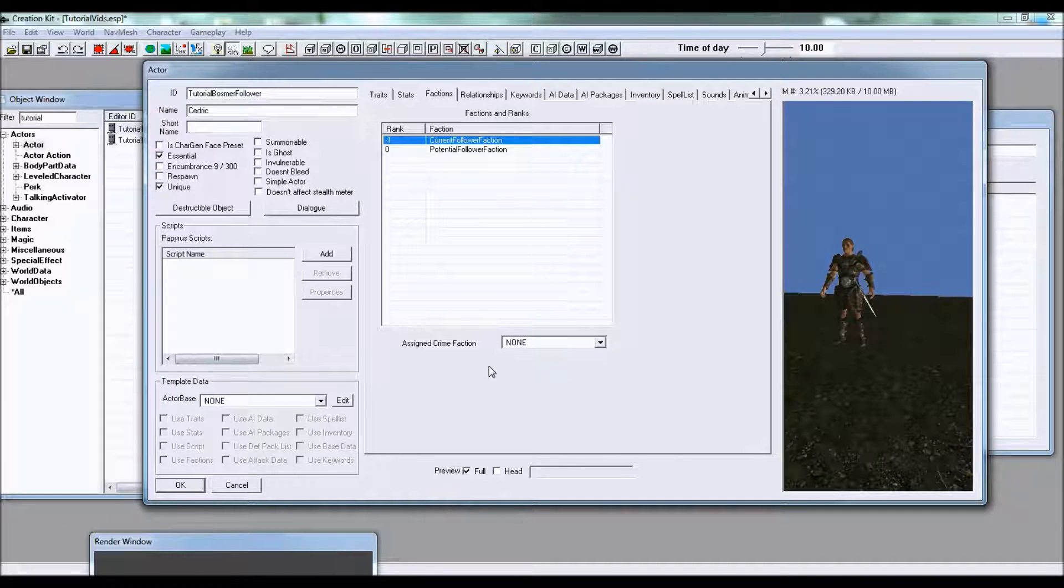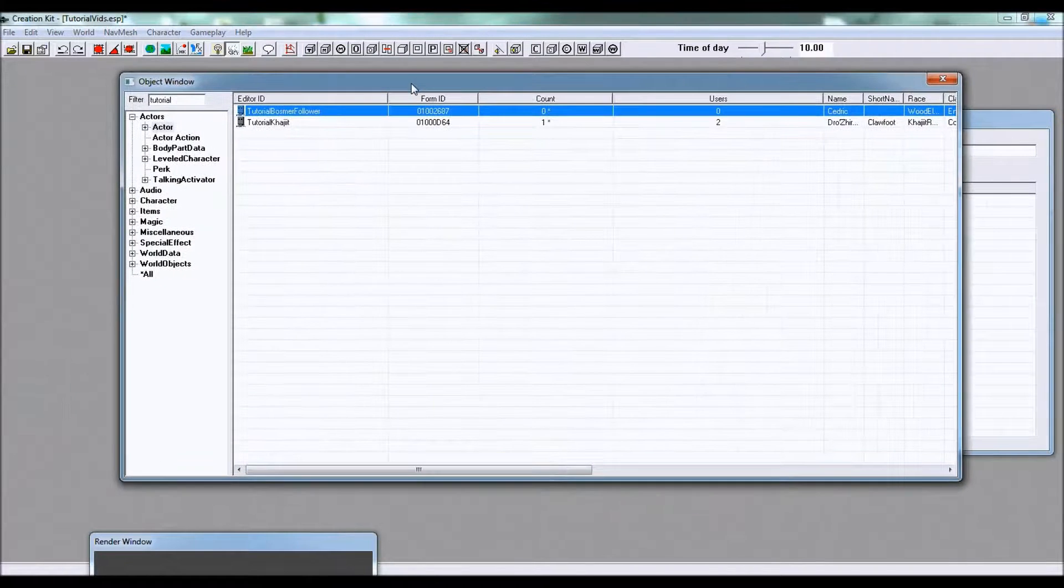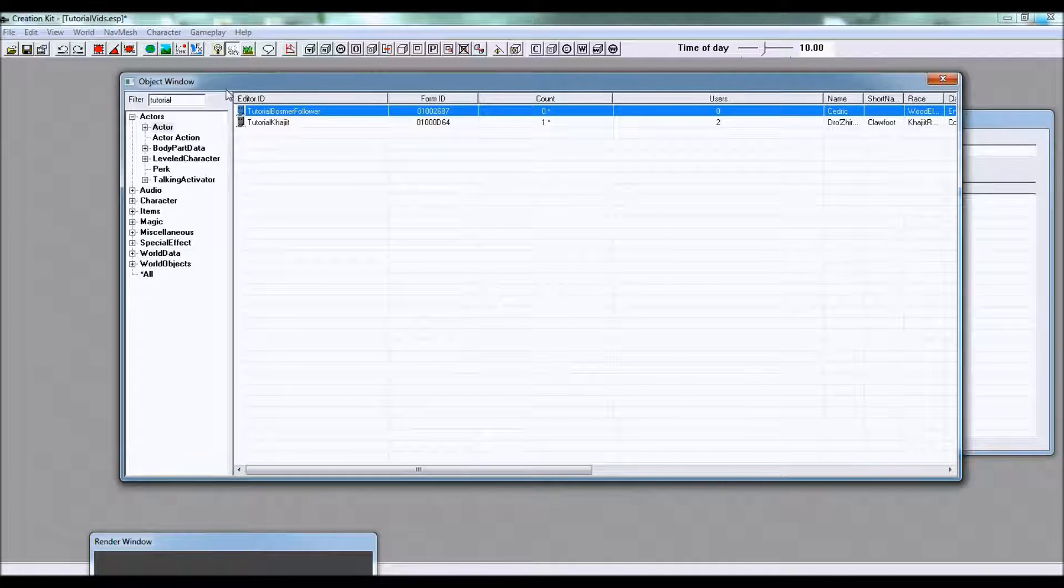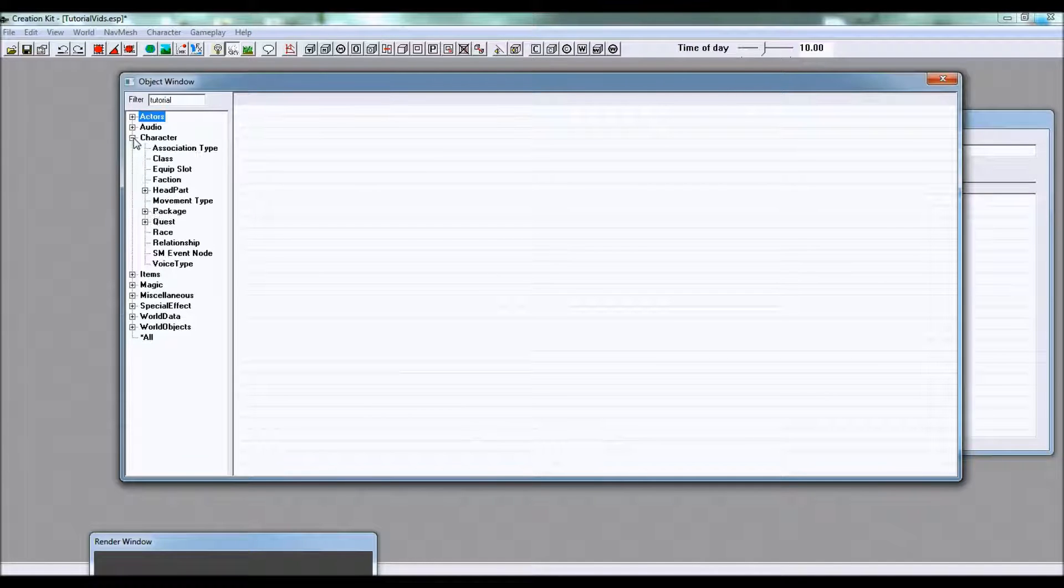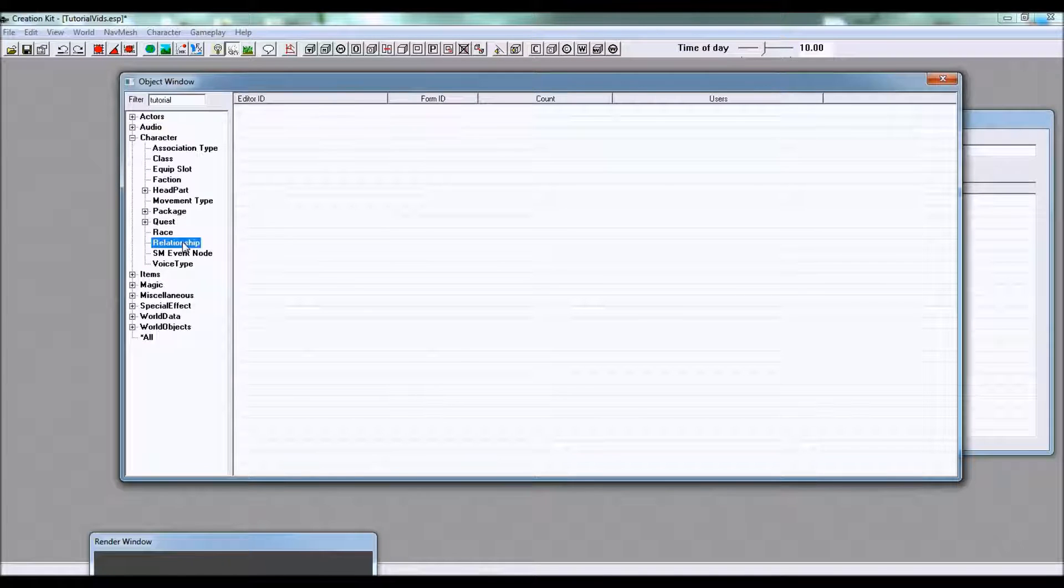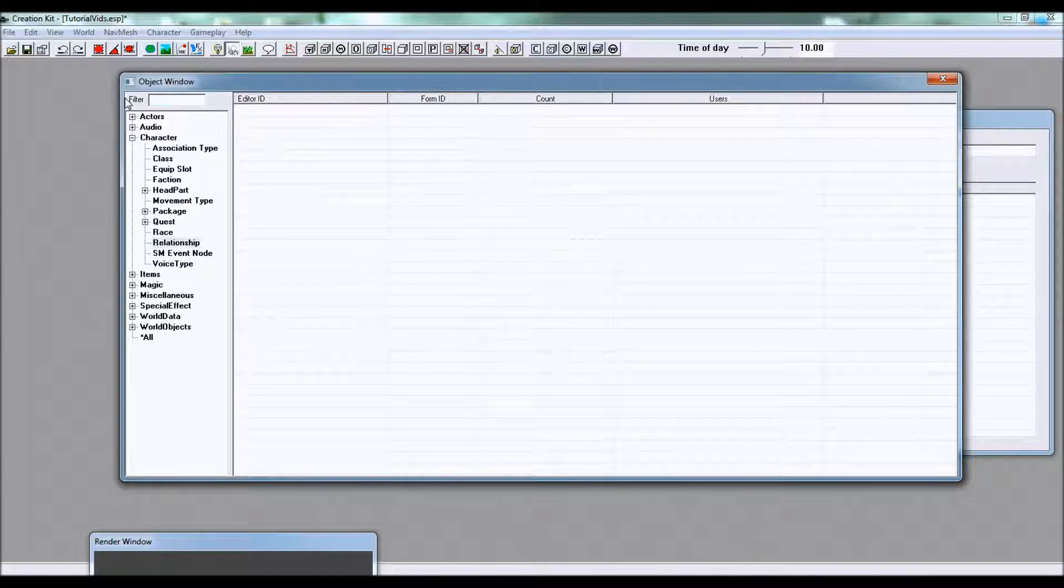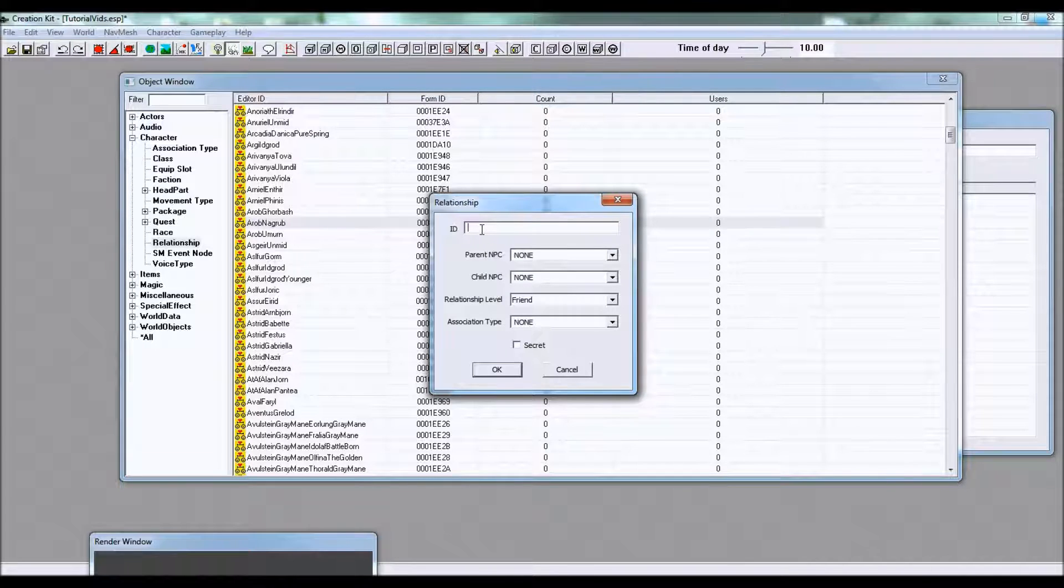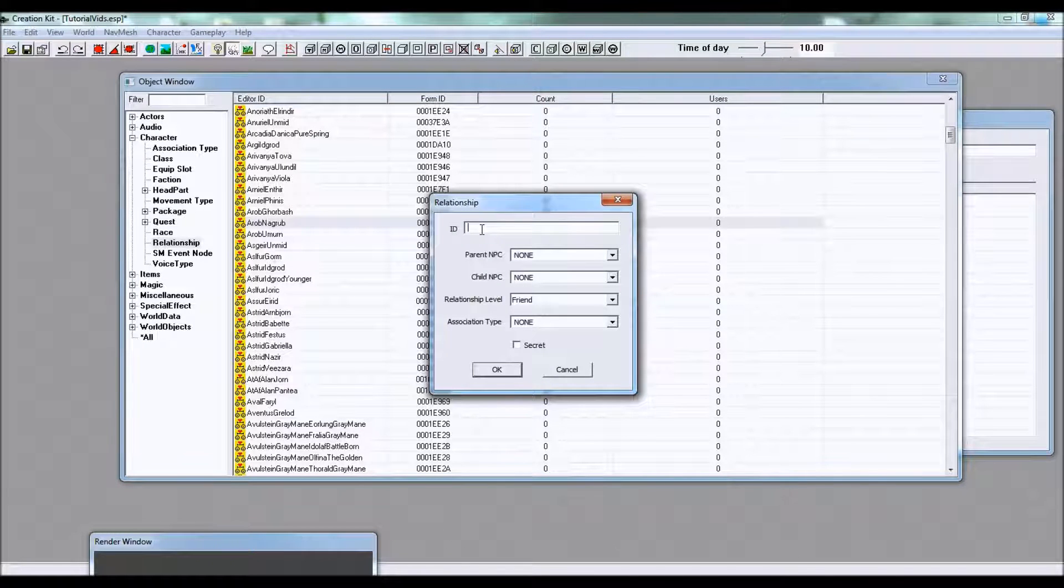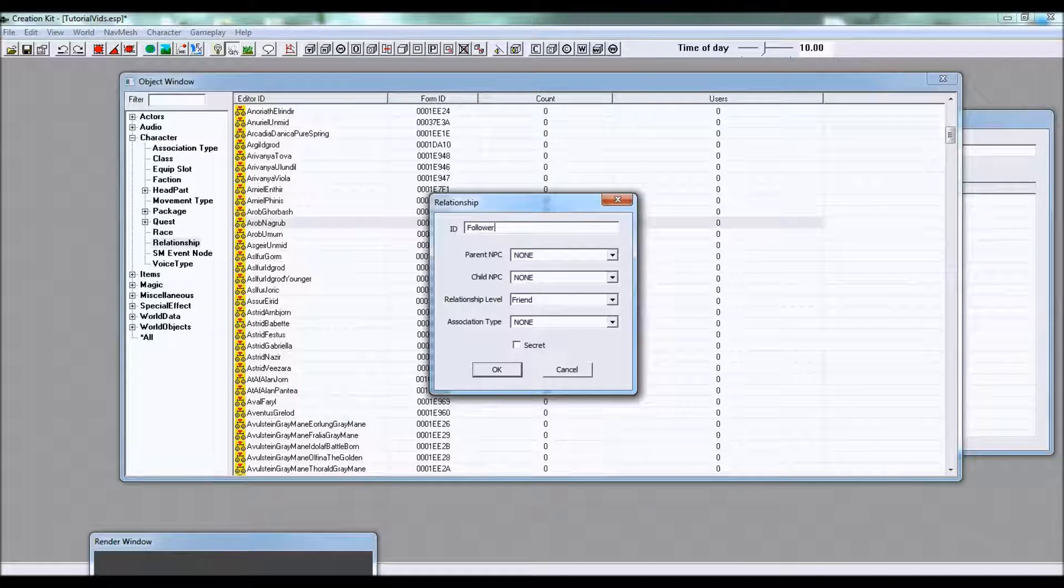The next thing you're gonna want to do is click OK and there's actually only one more thing we need to do in the object window. Go to character and relationship, right click, click new, and choose an ID.